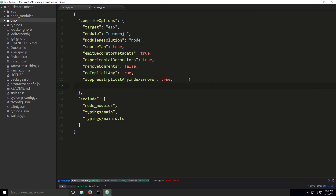Under compiler options, go to the bottom, place a comma, press Enter, and add the following line: open quote marks and type outDir, close quotes, colon, then open quotes and type tmp/app. This tells the TypeScript compiler to compile output into the tmp/app folder, so the compiled files won't clutter elsewhere — which will be very useful.